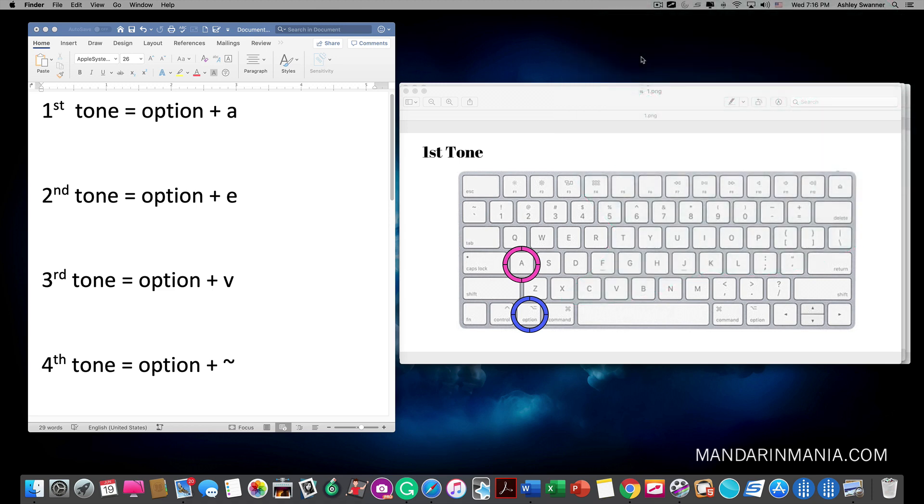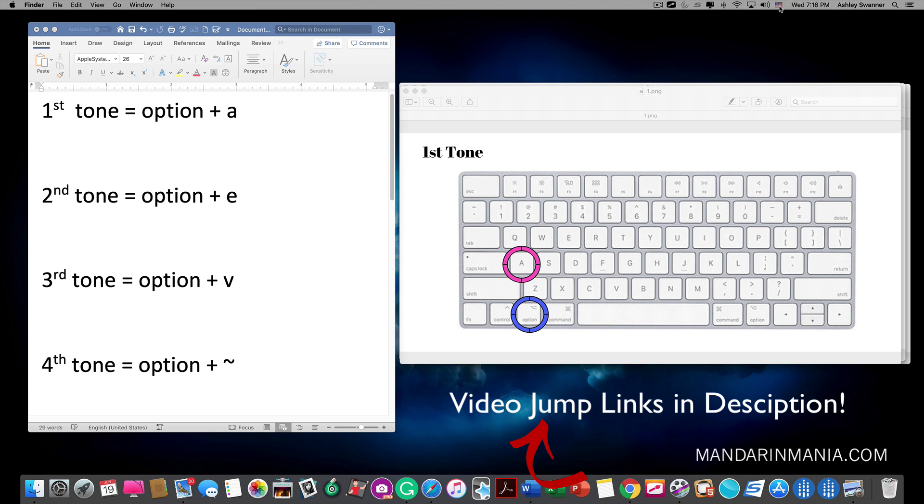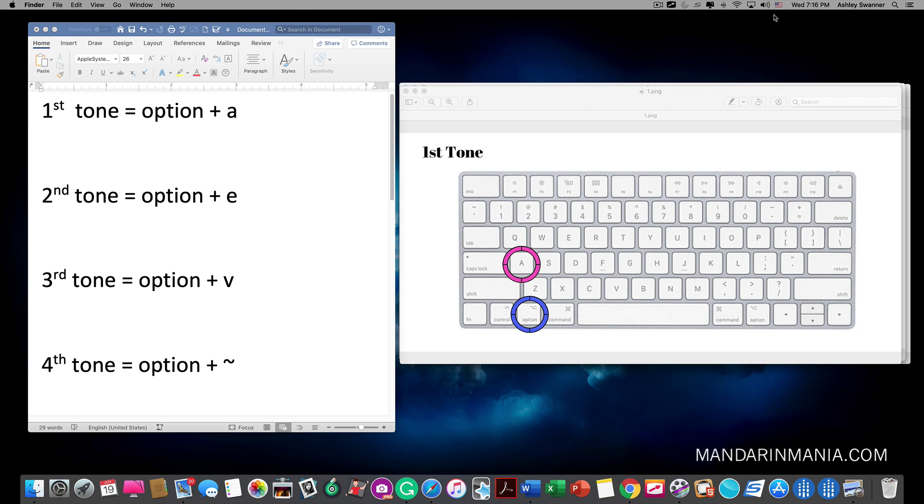First we need to set up our keyboard. Do this by clicking on the keyboard in the upper right hand corner of your screen. In this case mine is represented by a US flag.